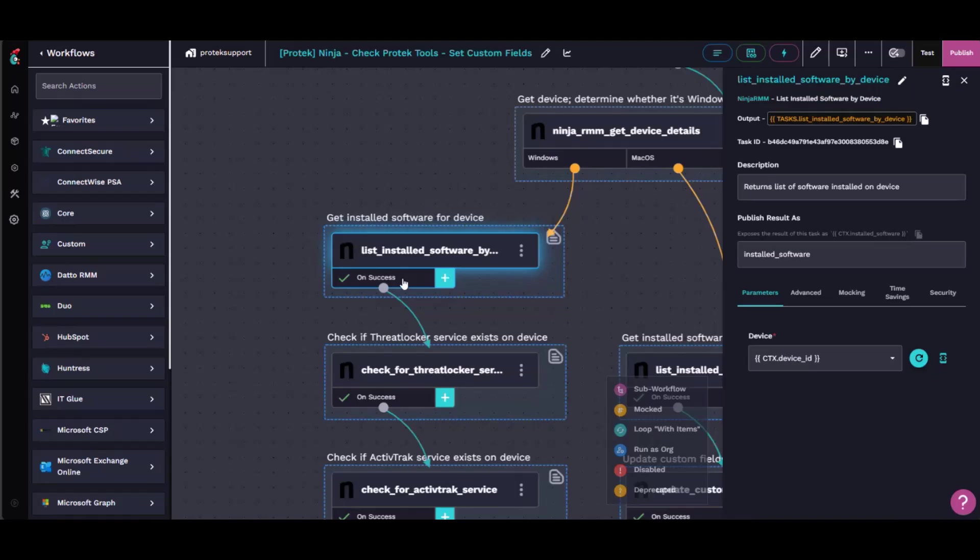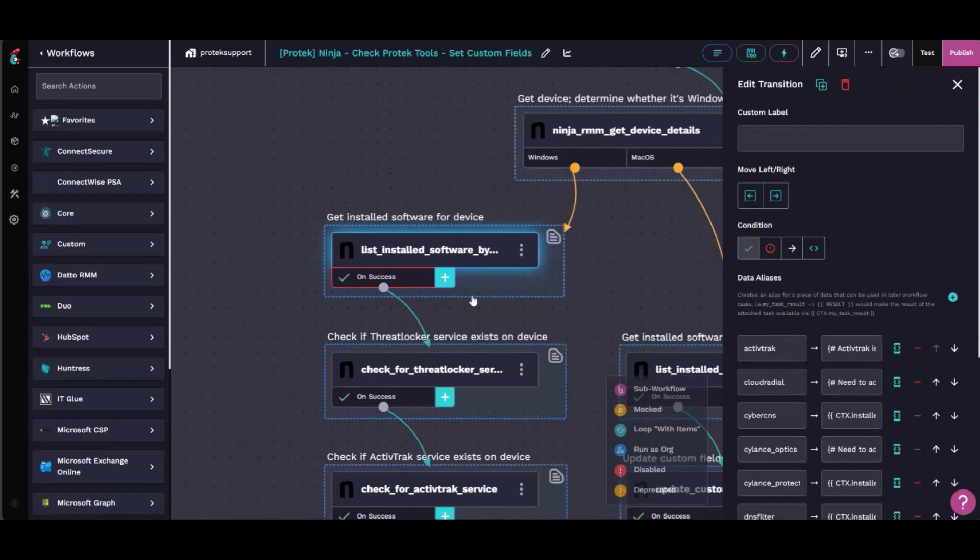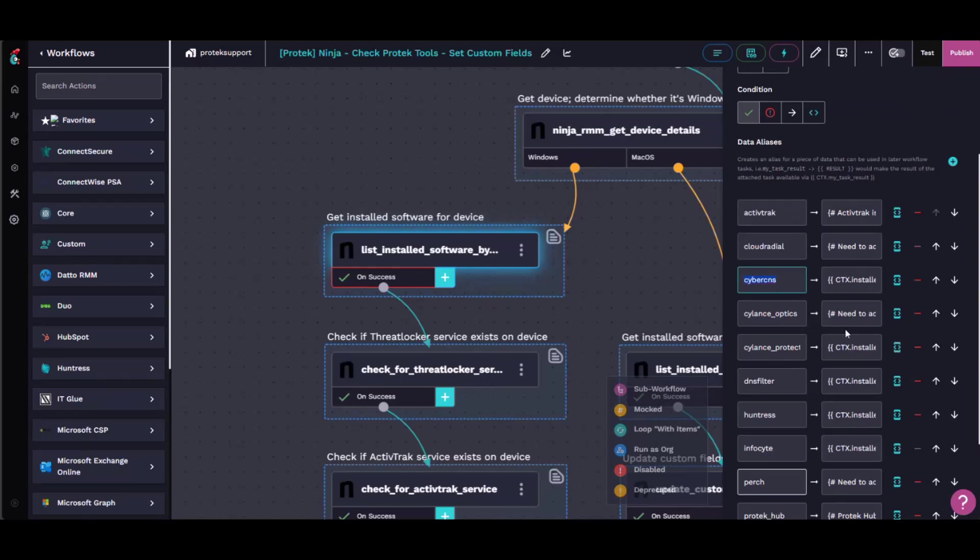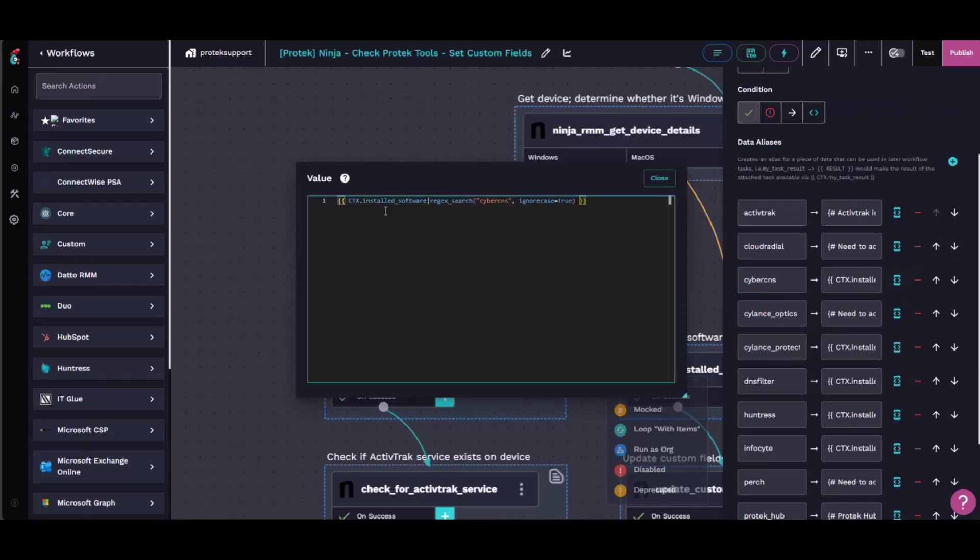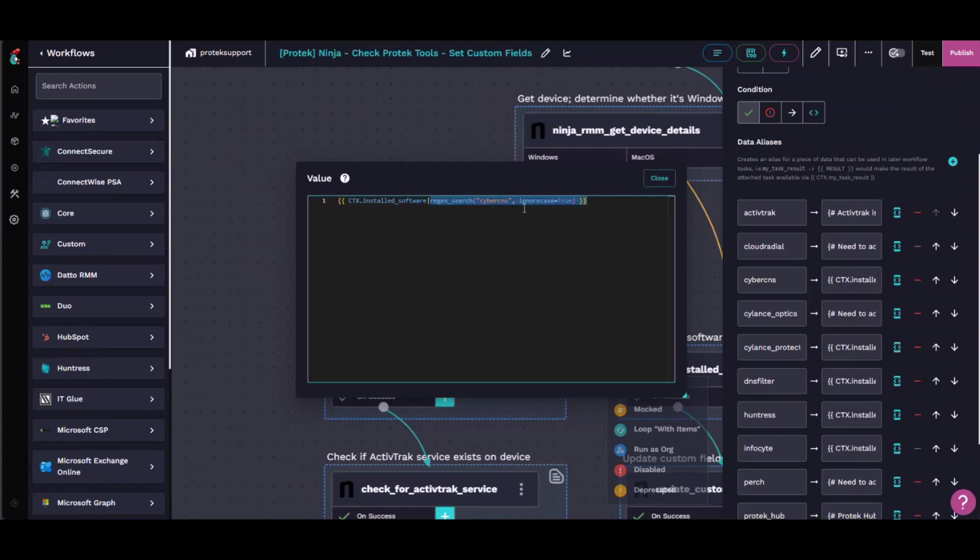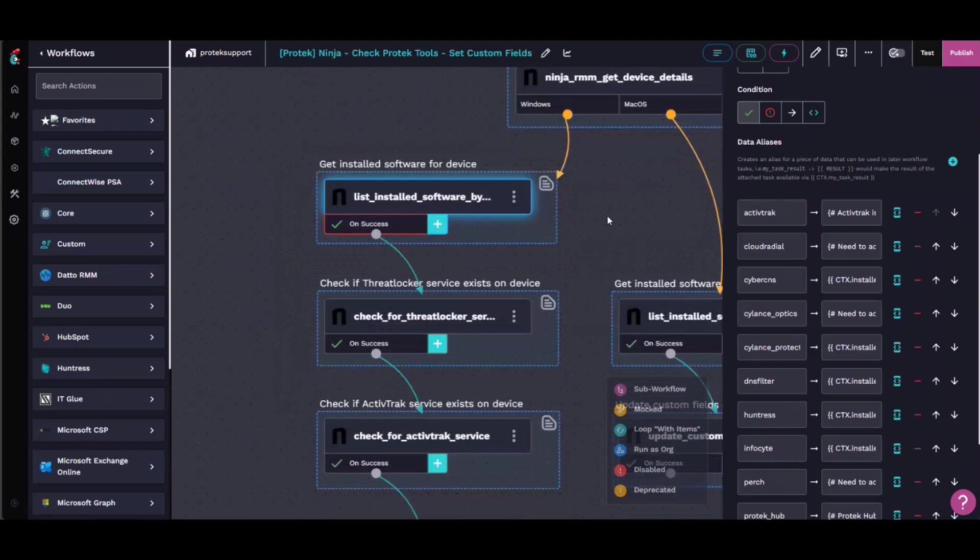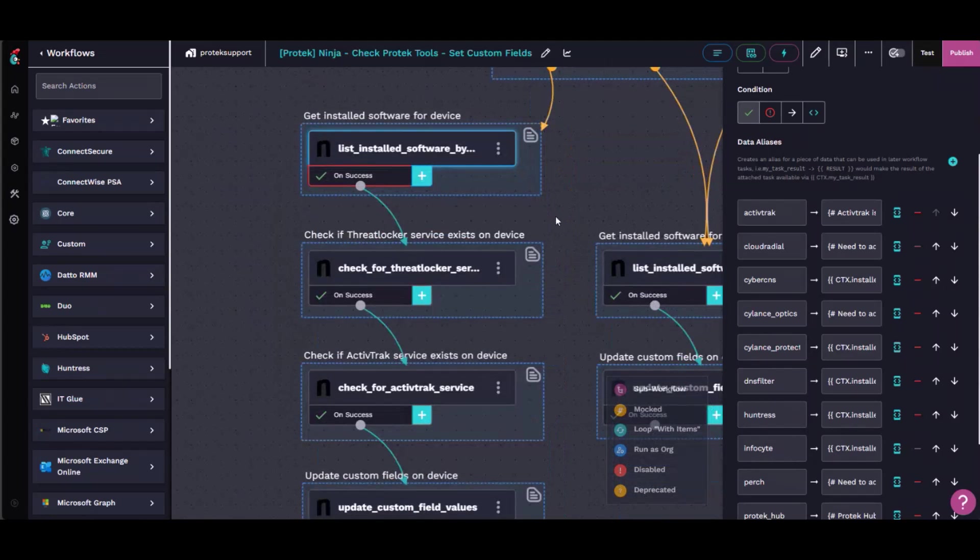And it puts it in a variable called installed software. And then on the transition, I created a bunch of variables for each one of our tools, like CyberCNS, for example. All it does is it looks in the software list, and it does a regex search for the string CyberCNS. And this evaluates either true, if CyberCNS is present, or false, if it's not. And then I'll get back to that in a minute, what it does with that.